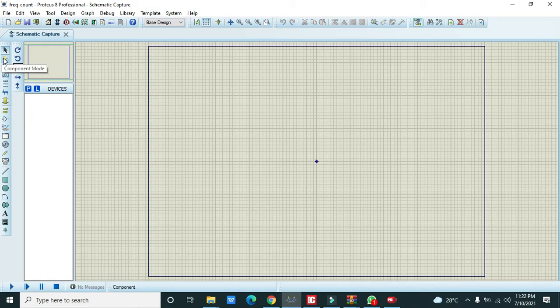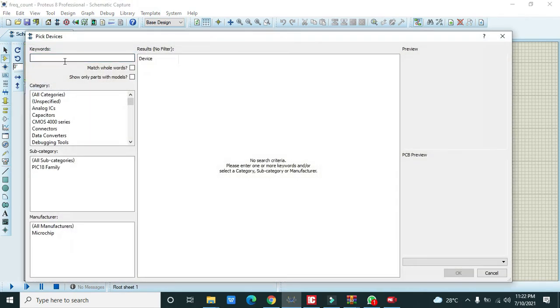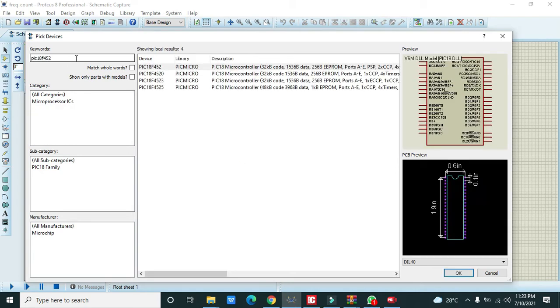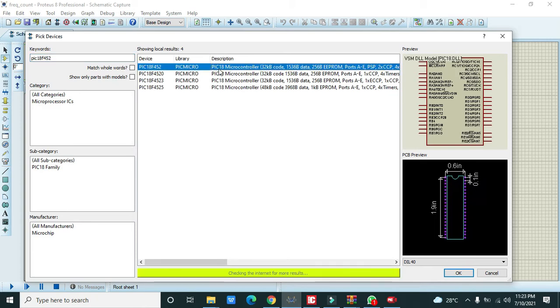Now the main window opens. We need to go to the component mode, then we need to write here PIC18F452. This is our microcontroller.